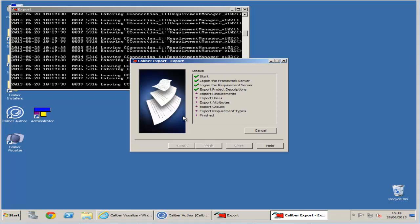Allow the export to continue. You will know when it finishes when the green tick arrow reaches the bottom. The close button at the bottom will also become enabled.